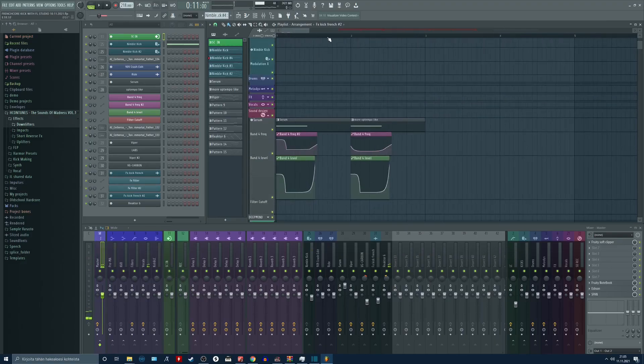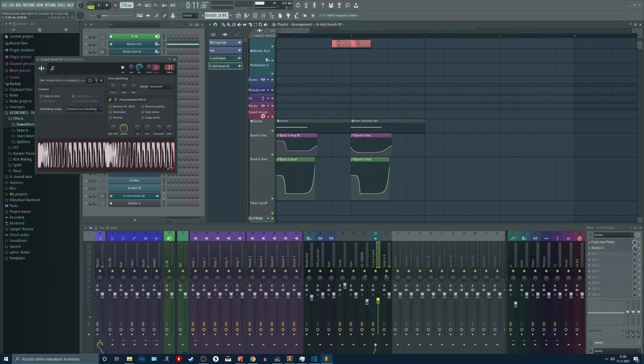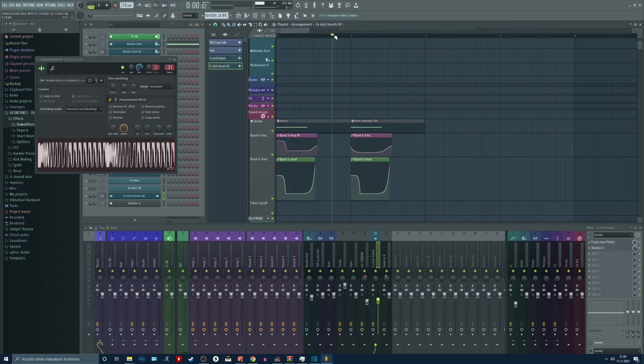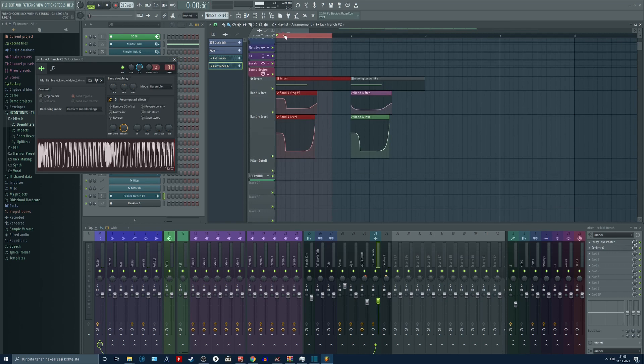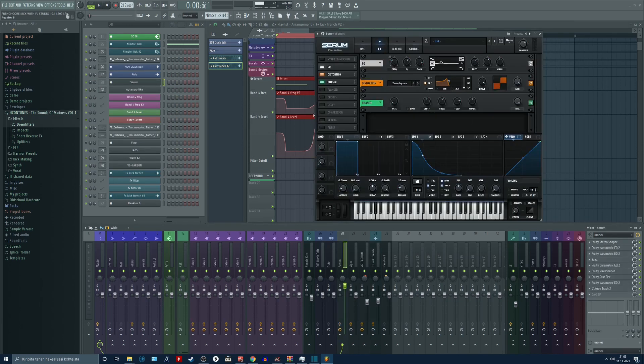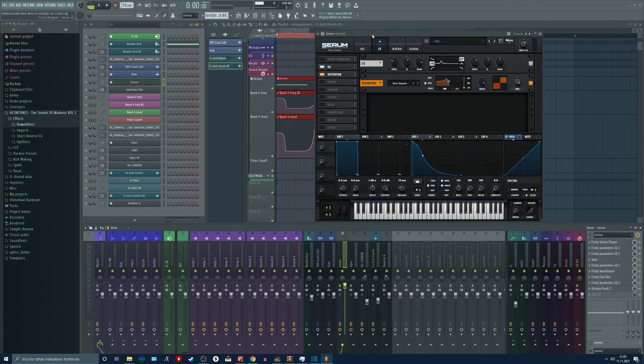It is right here with two automation clips and a lot of insert effects. Let's first of all turn off the insert effects and check out the Serum itself. I'm going to remove the pacer for now.